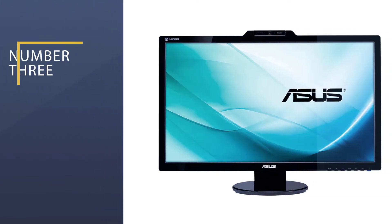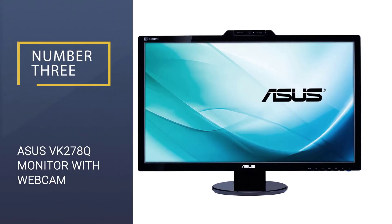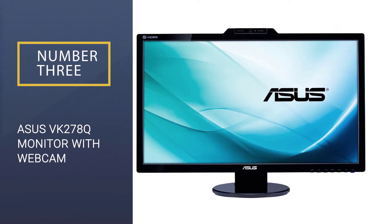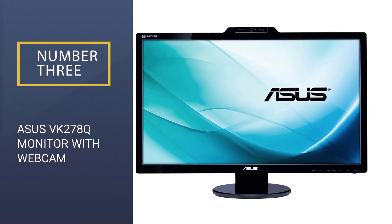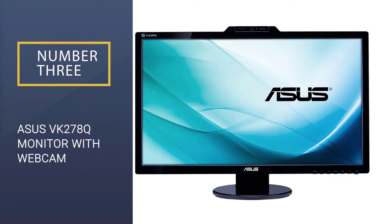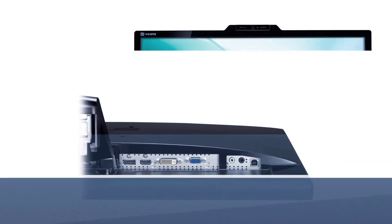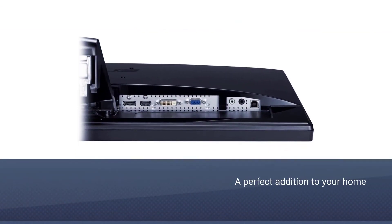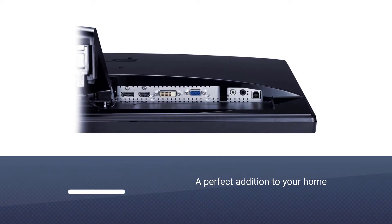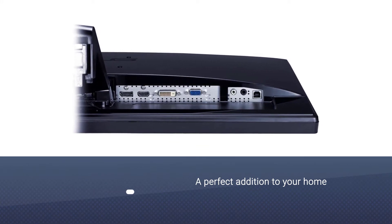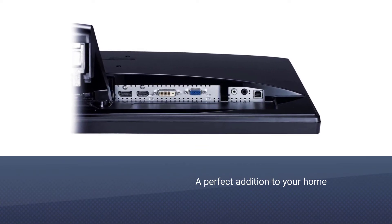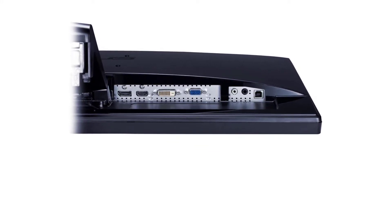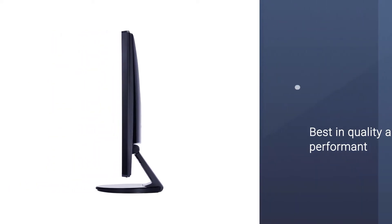Number three: Asus VK 278Q monitor with webcam. The Asus VK 278Q model is a perfect addition to your home. Produced by Asus company which is known for its quality and performant products, it cannot disappoint you.